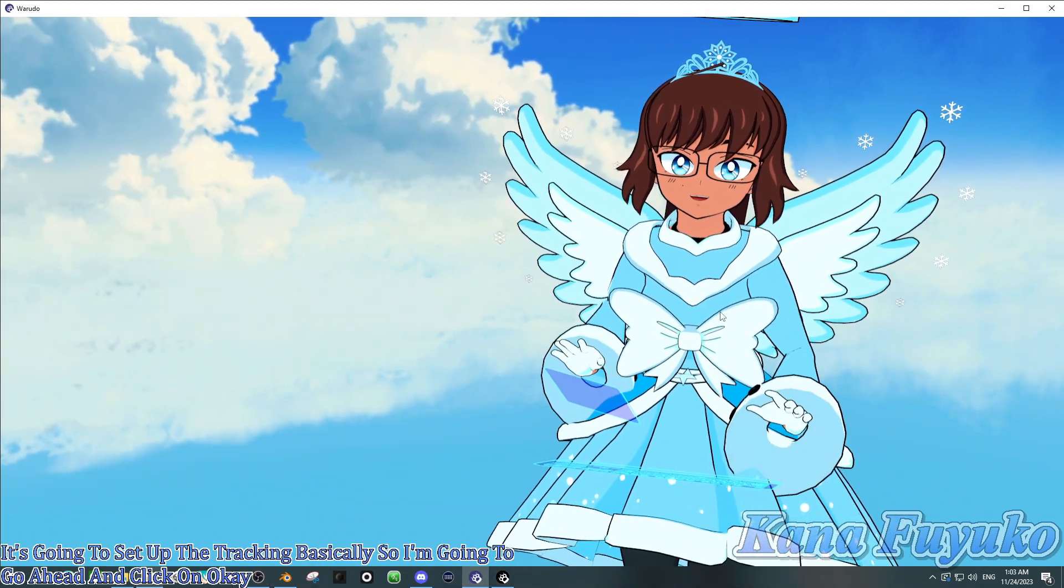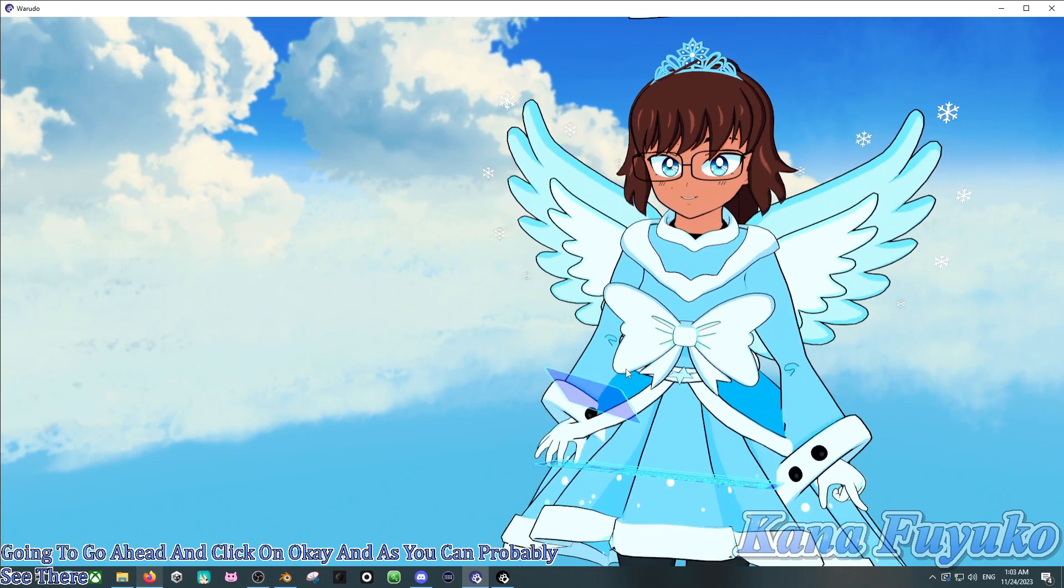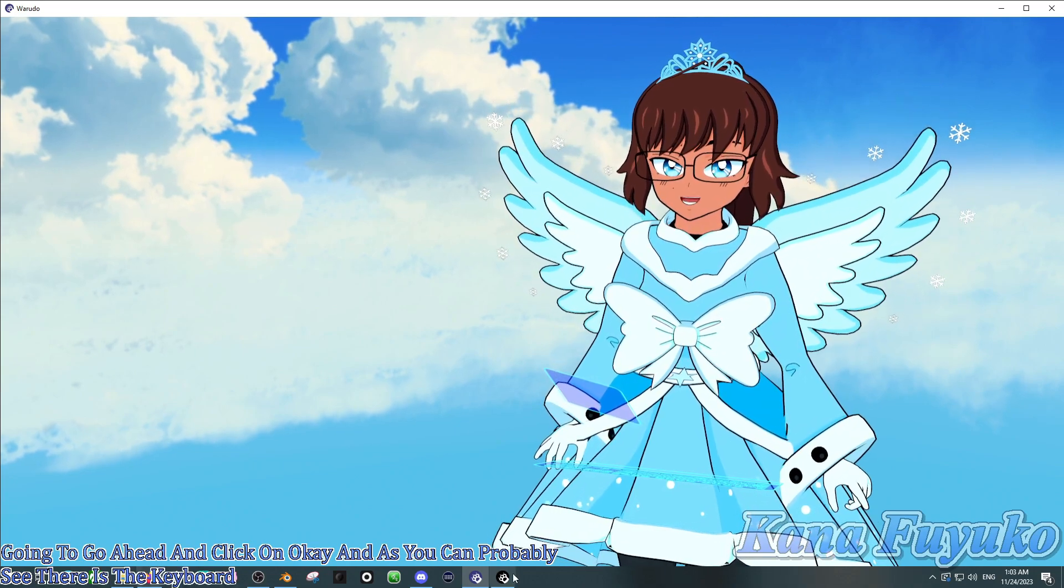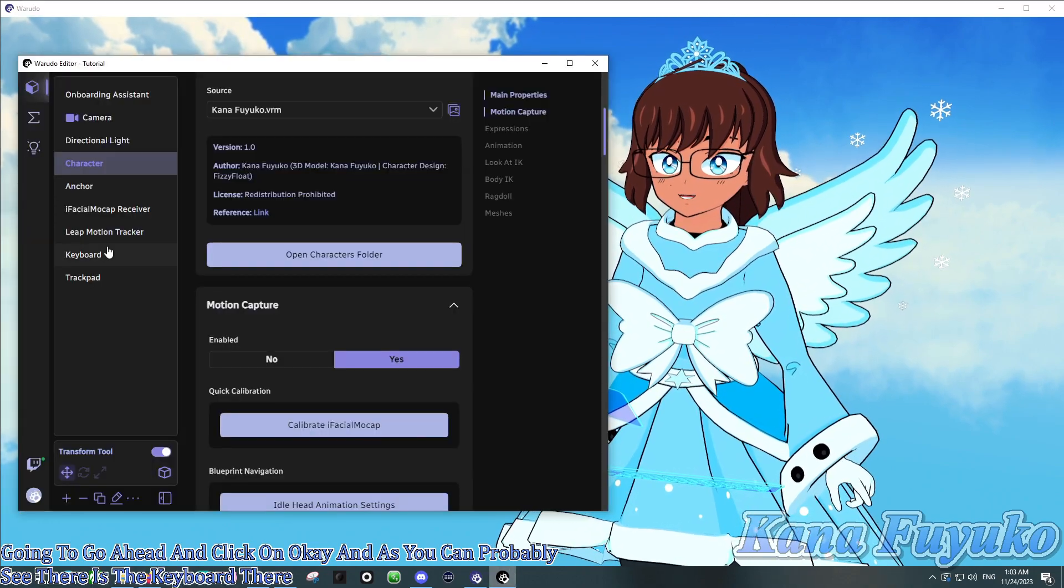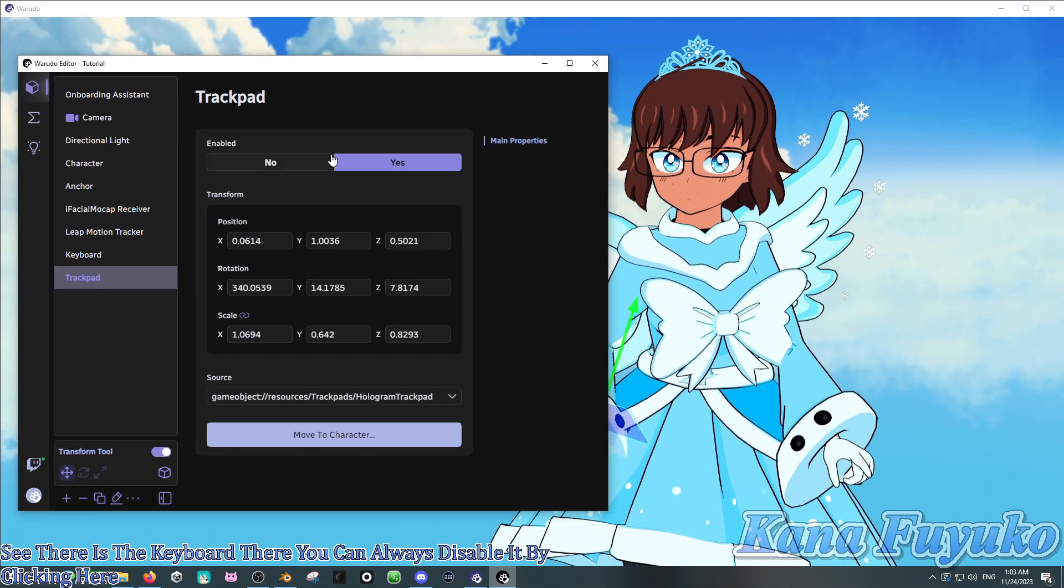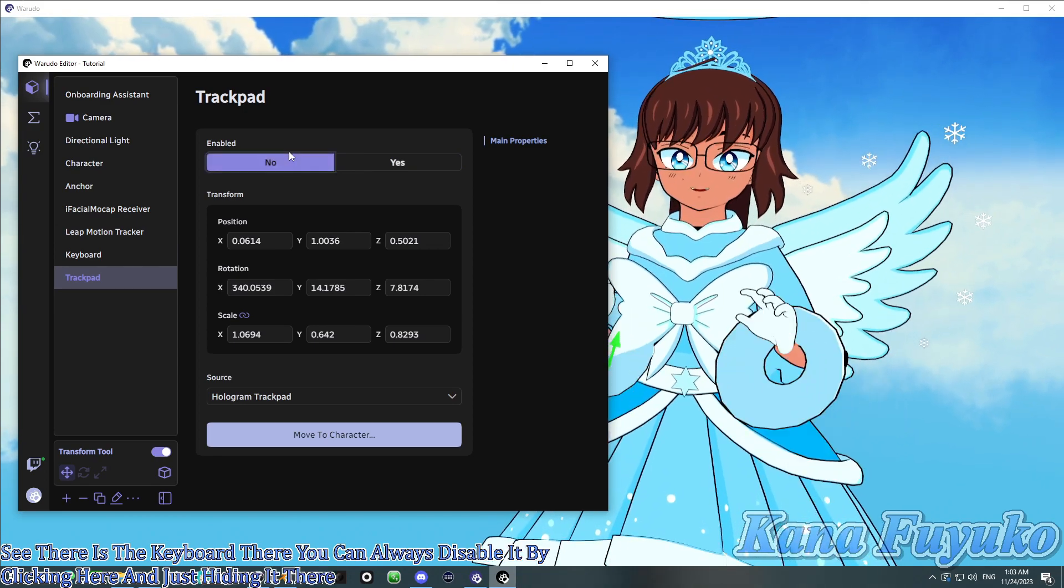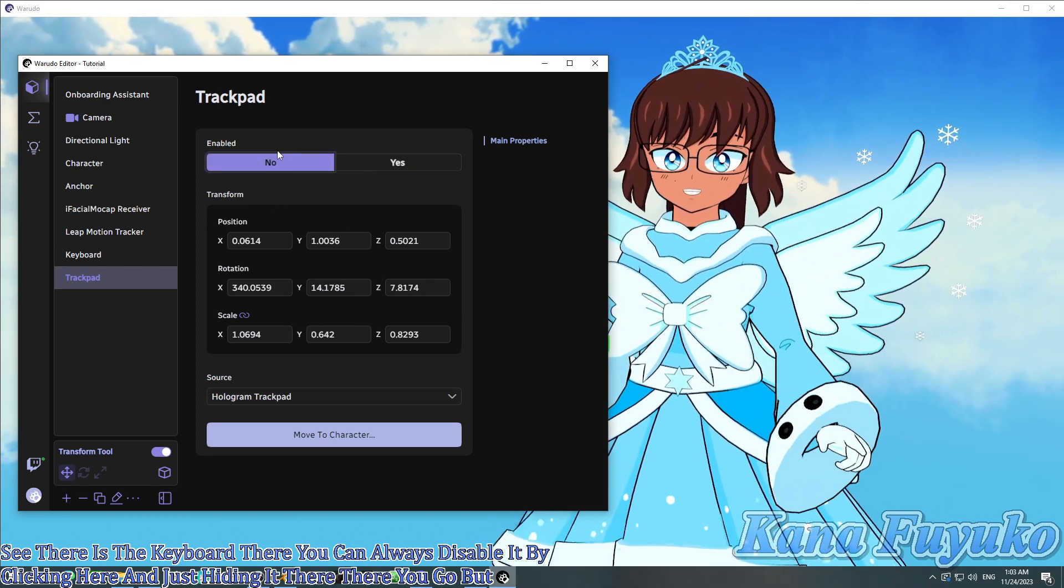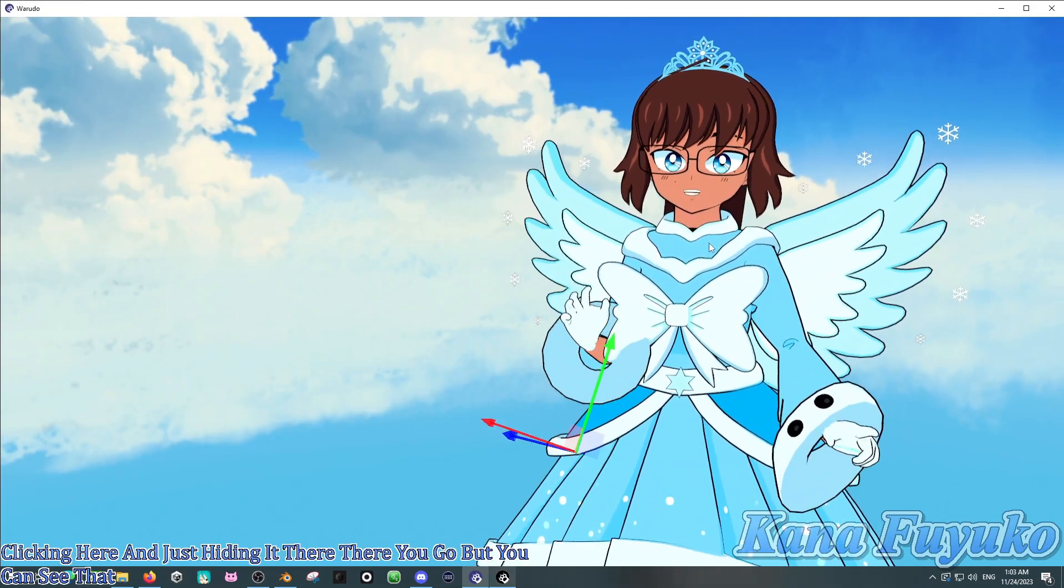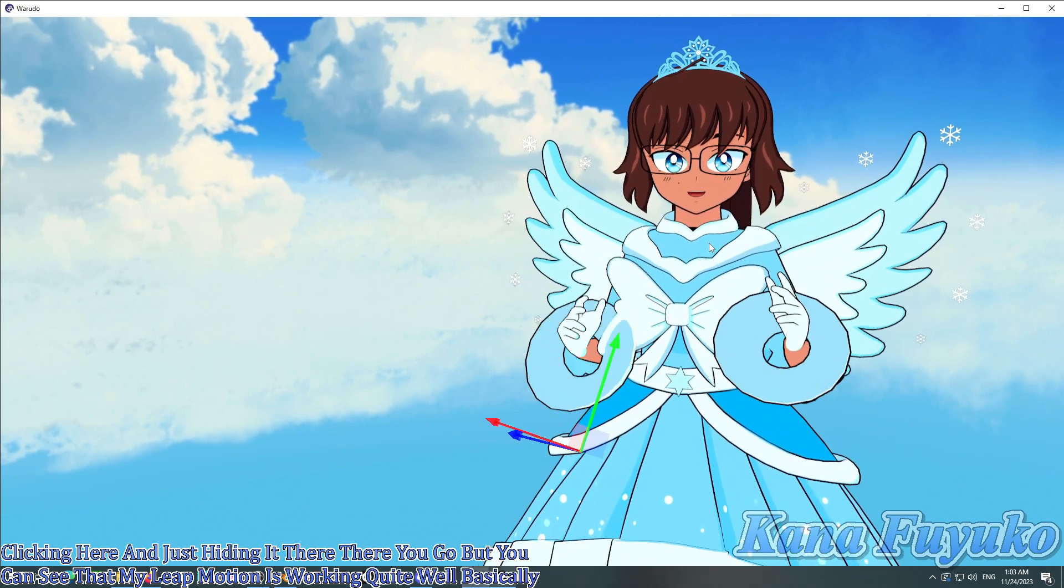And as you can probably see, there is a keyboard there. You can always disable it by clicking here and just hiding it there. There you go. But you can see that my Leap Motion is working quite well, basically, as you can see.